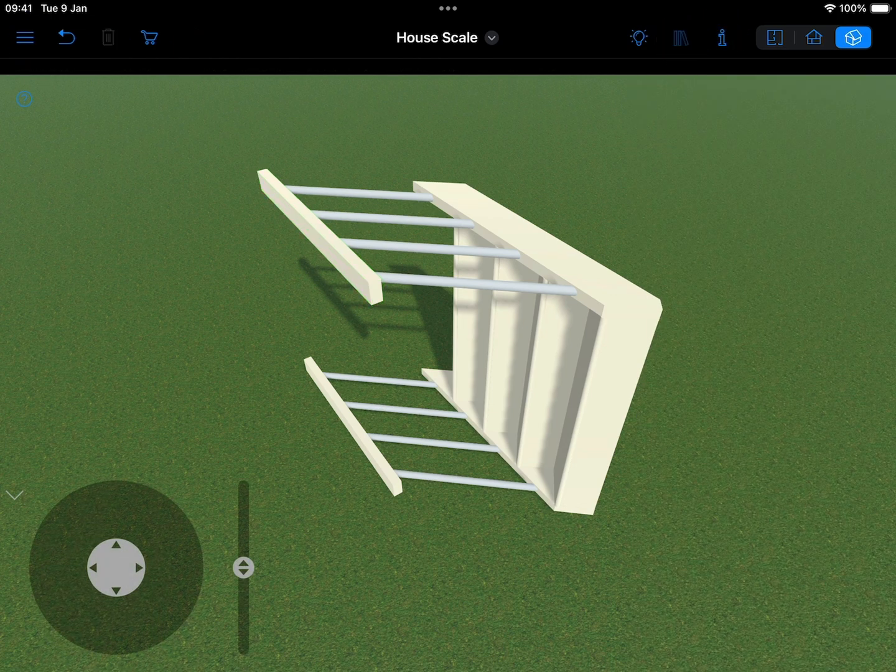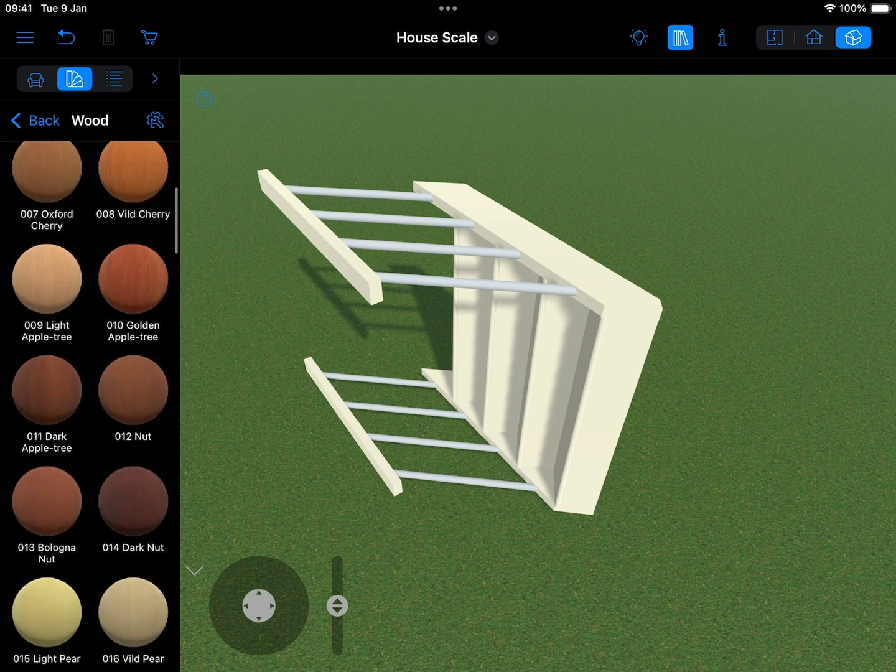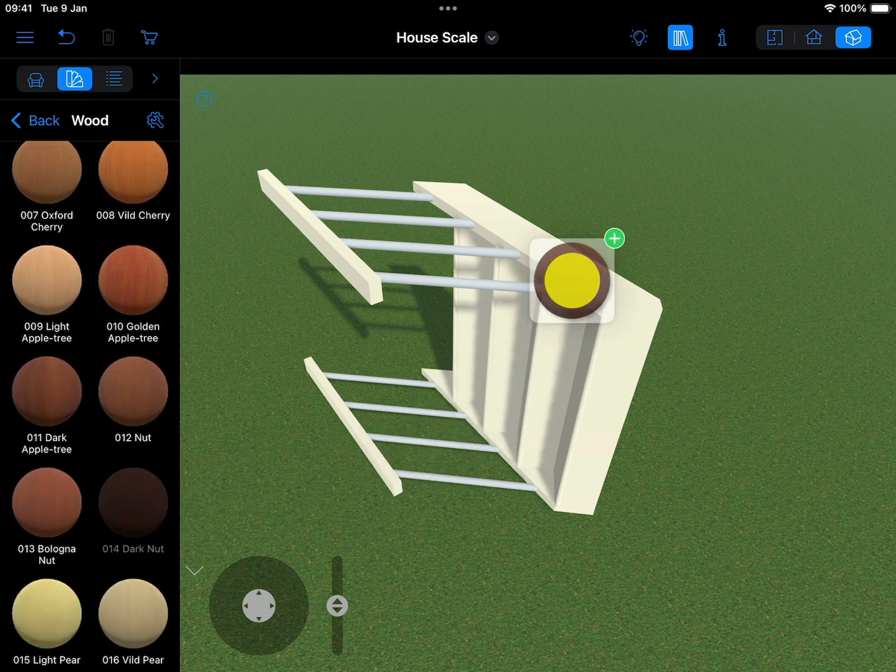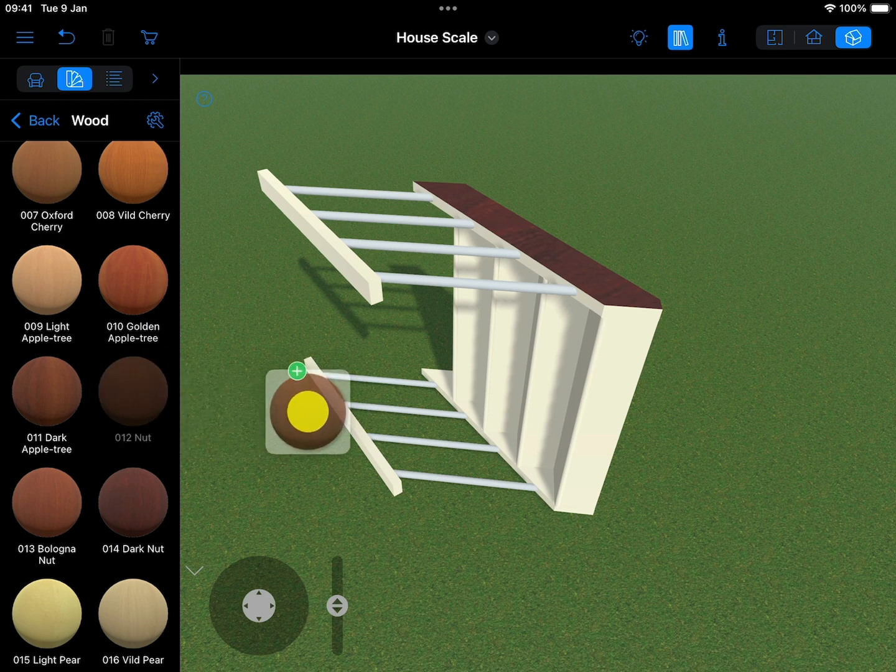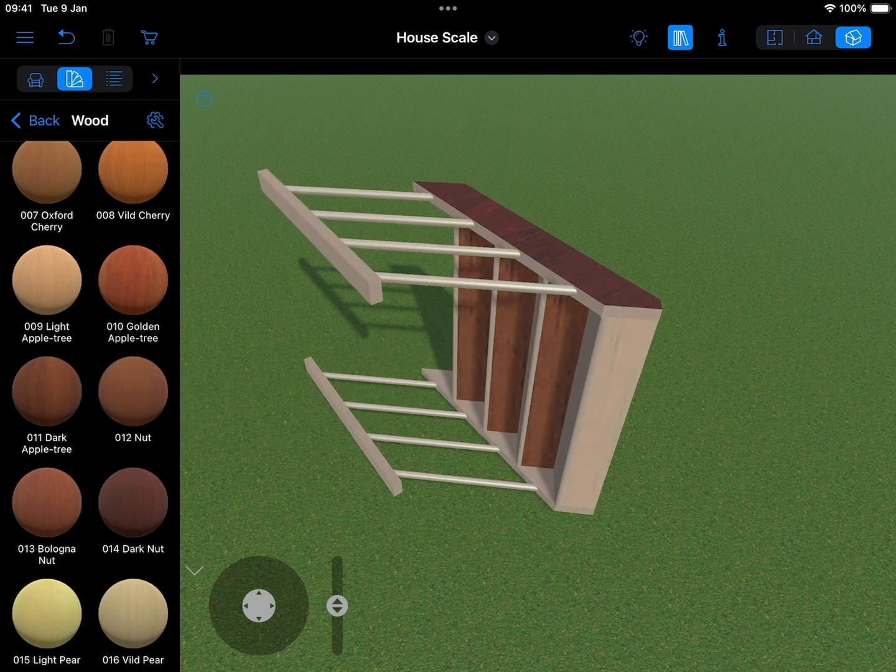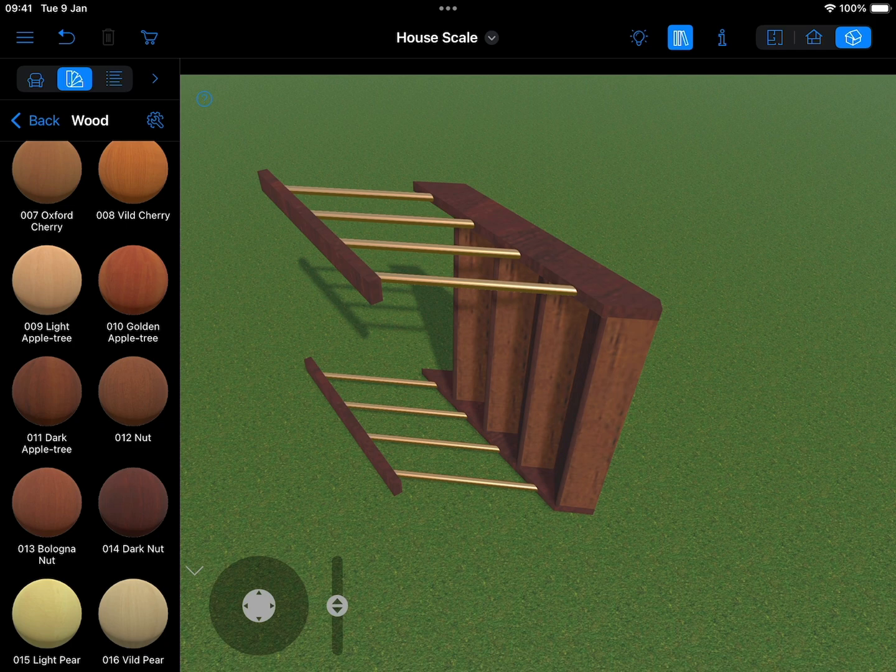One important point here: since we are going to merge everything in the next step, if you want to have more than one texture applied to the stair assembly, do it now. In our example, let's add different textures to each component so you can change them later if needed.